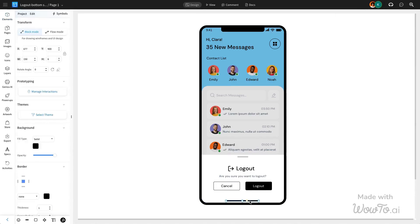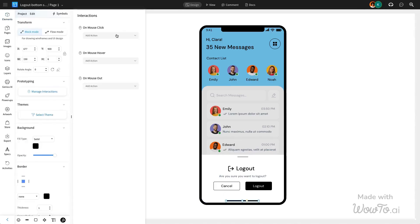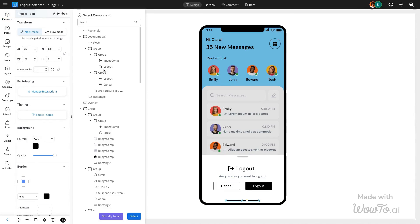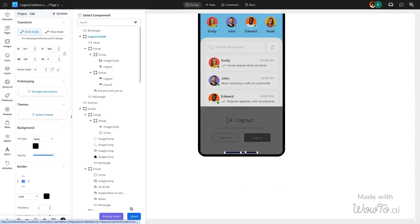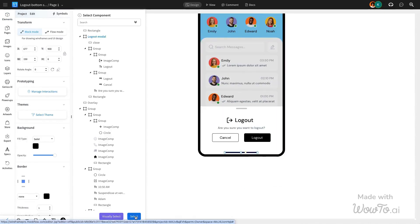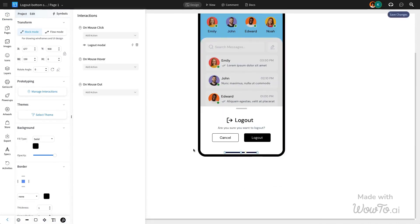To open the modal, we are going to add an interaction to the bottom navigation bar through a mouse click, selecting the logout modal interaction component and linking it to show the component.